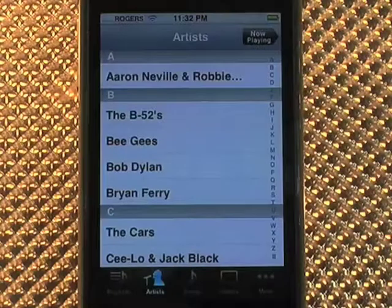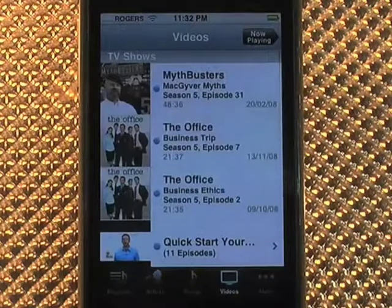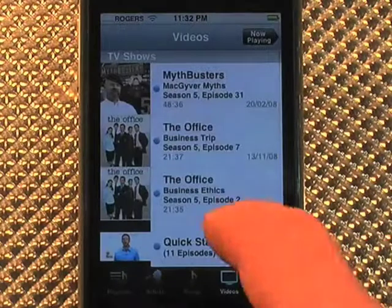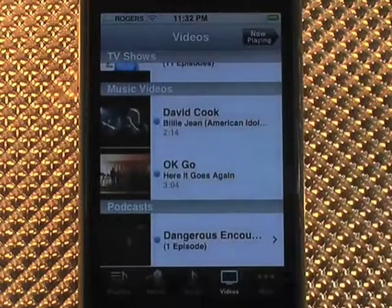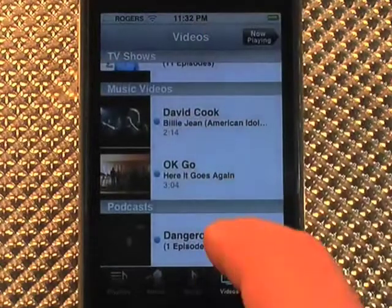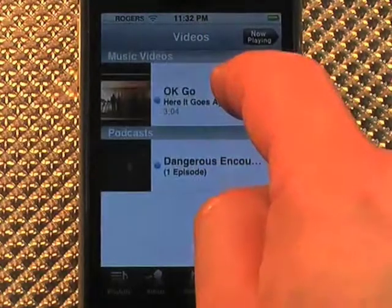Now let's have a look at videos. Here you can see I have some TV shows and some music videos, and even down at the bottom there's a podcast.